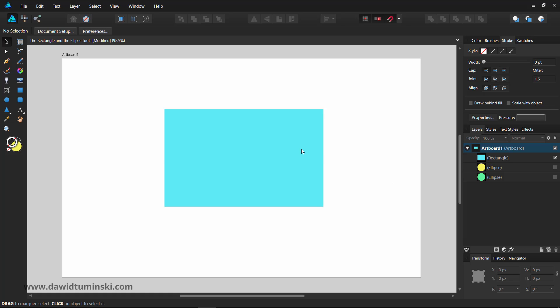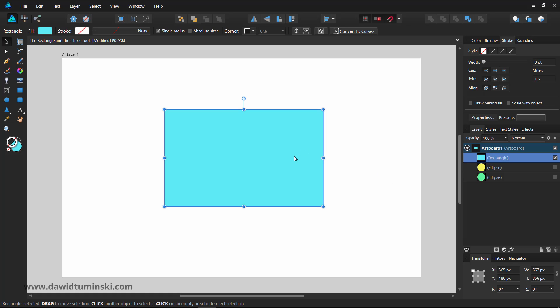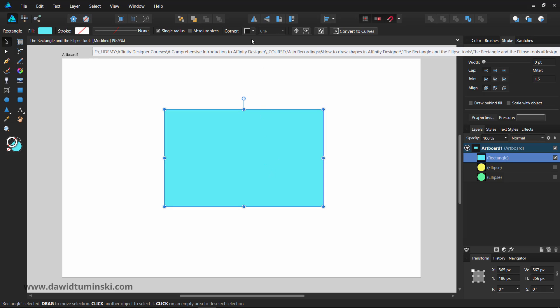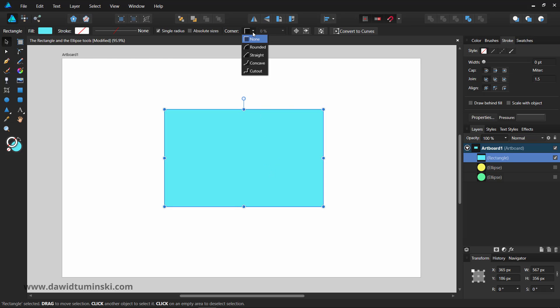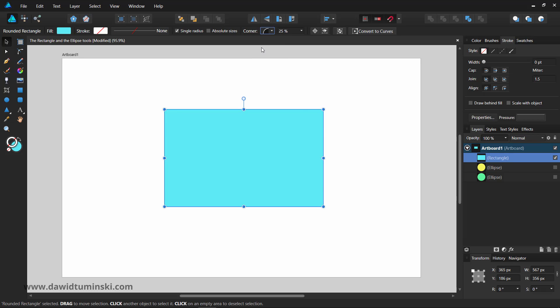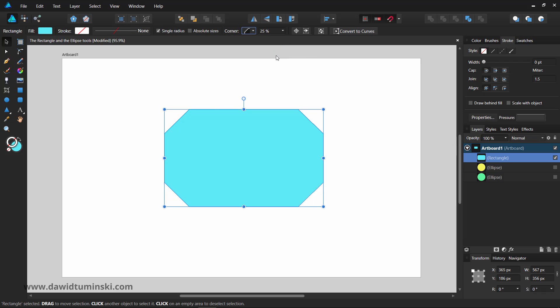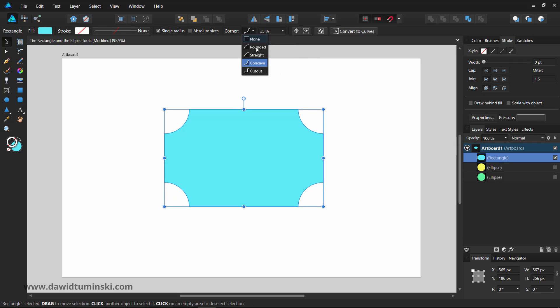Grab a rectangle and head over to the context toolbar. When you click on the corner option, you can choose from different corner styles. A simple rectangle has no style applied, but as soon as you change it to any of the options available, the corners will look differently and the rectangle won't be a regular rectangle anymore.